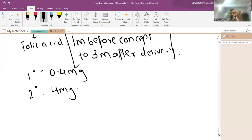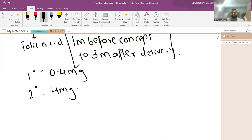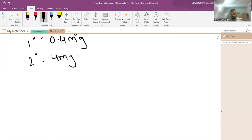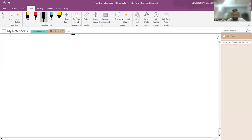In practice only 5 mg folic acid tablets are available in the market, but according to guidelines: to prevent NTD in a first pregnancy give 0.4 mg, and if a previous child suffered from NTD then give 4 mg in the next pregnancy. These are the guideline-recommended doses for neural tube defect prevention.